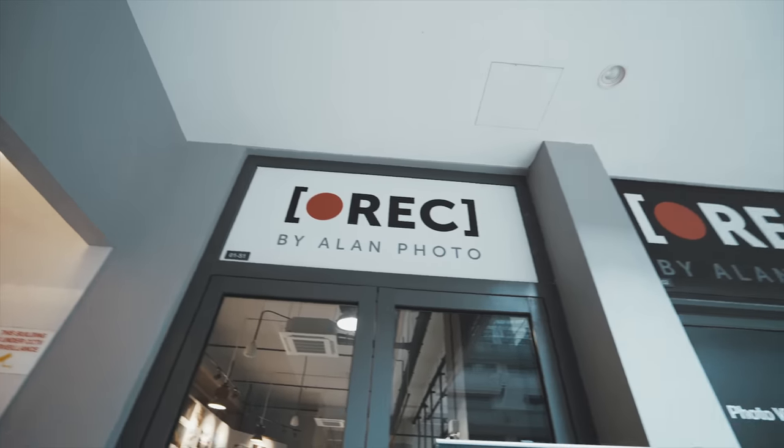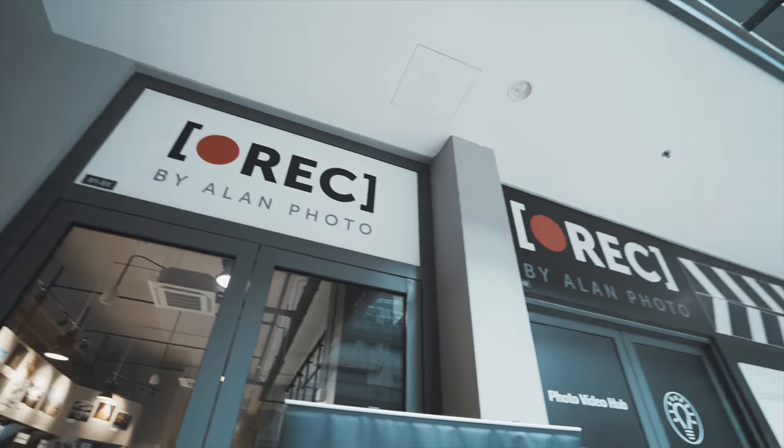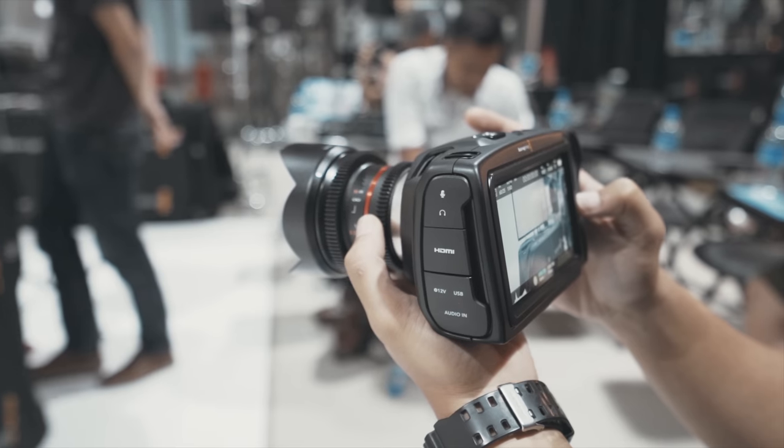What's up guys, Brennan here. Today we are at REC by Allenphoto to see the new launch of the Blackmagic Pocket Cinema Camera 4K. They are doing a launch here. So we're going to see how this product works, how it feels, how it functions and obviously, most importantly, the image quality. So let's go.